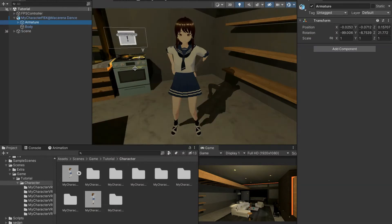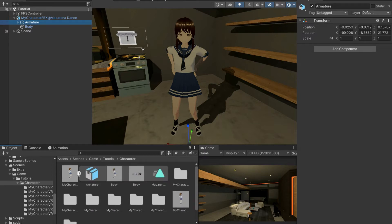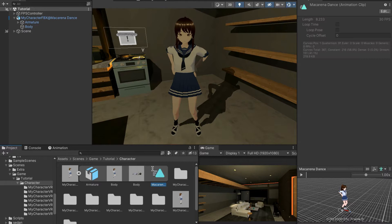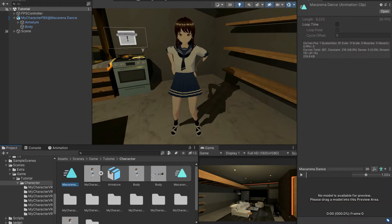What we need to do in order for this character to become animated is go to wherever your character is in the project tab and press this little arrow right here. Then go over to the animation and duplicate it by pressing Command D, Ctrl D, or just right-clicking it and pressing duplicate.